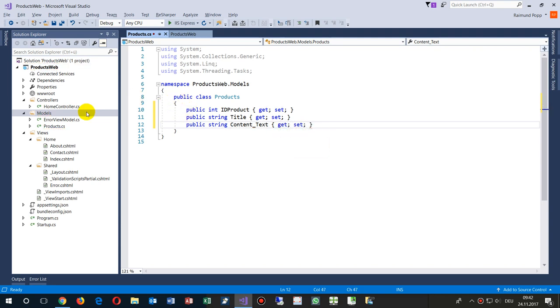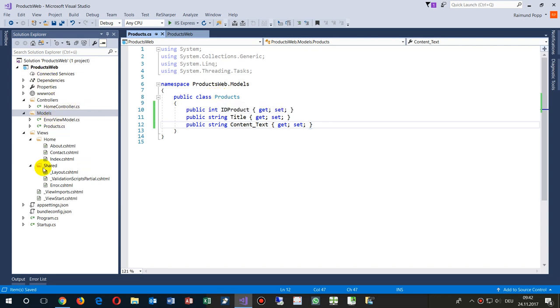So this is now a small product as a class. I save this one, and we have this now in our model in our application.